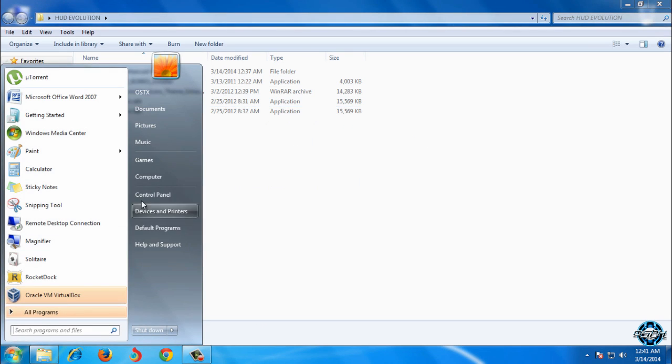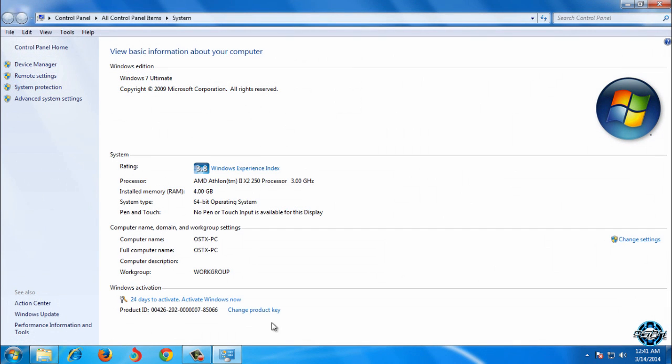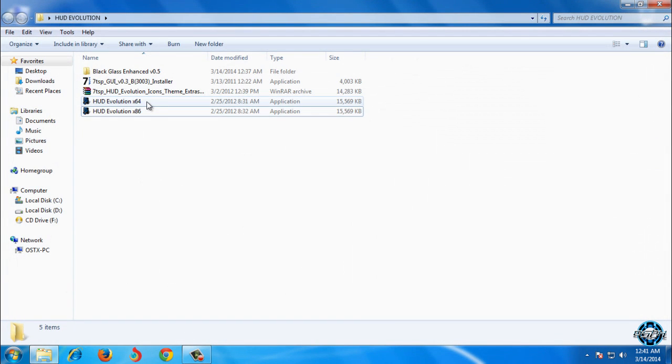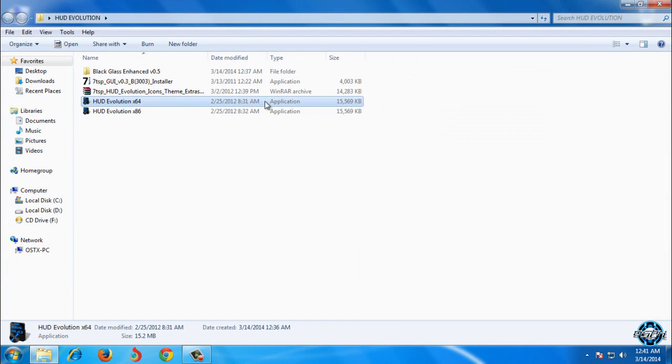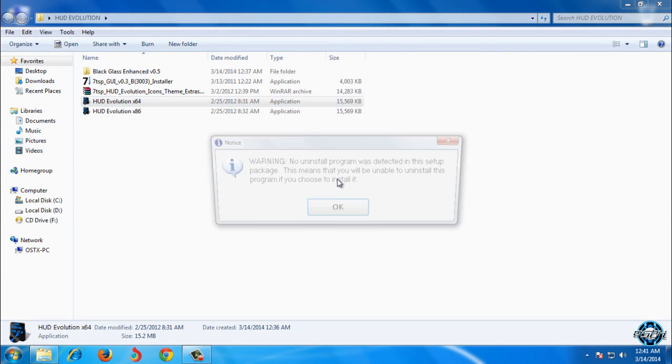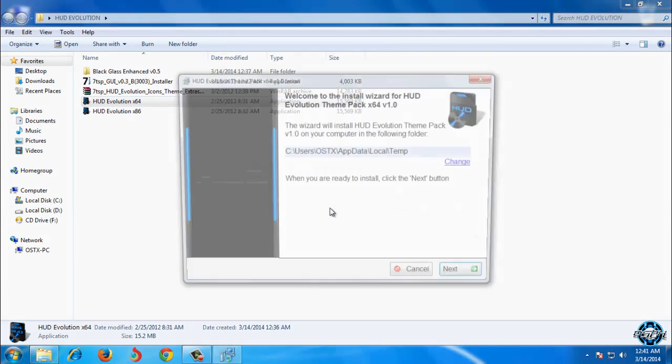So now first I will see which system type I have. I have 64-bit so I will run a 64-bit application HUD Evolution. Press OK.